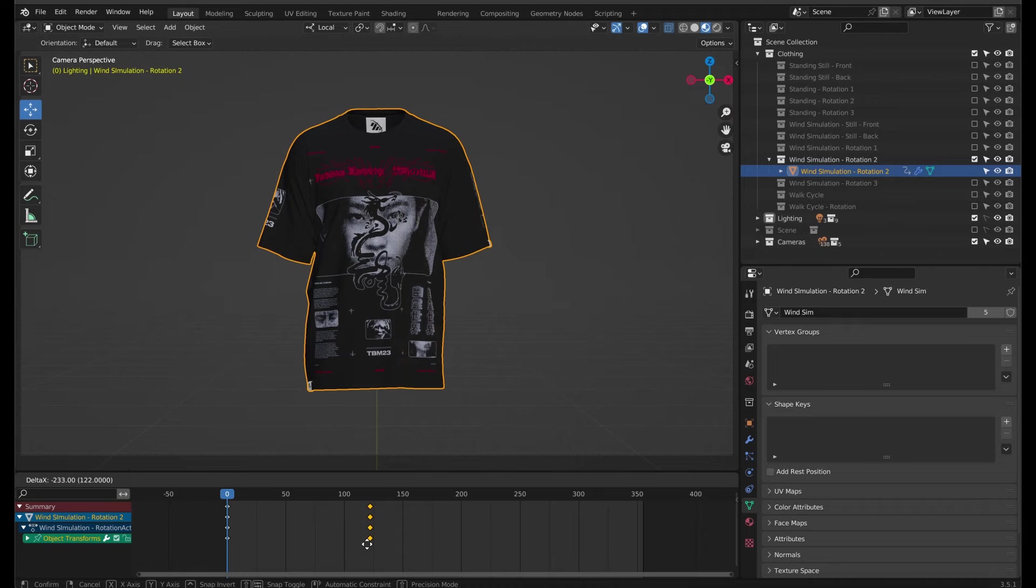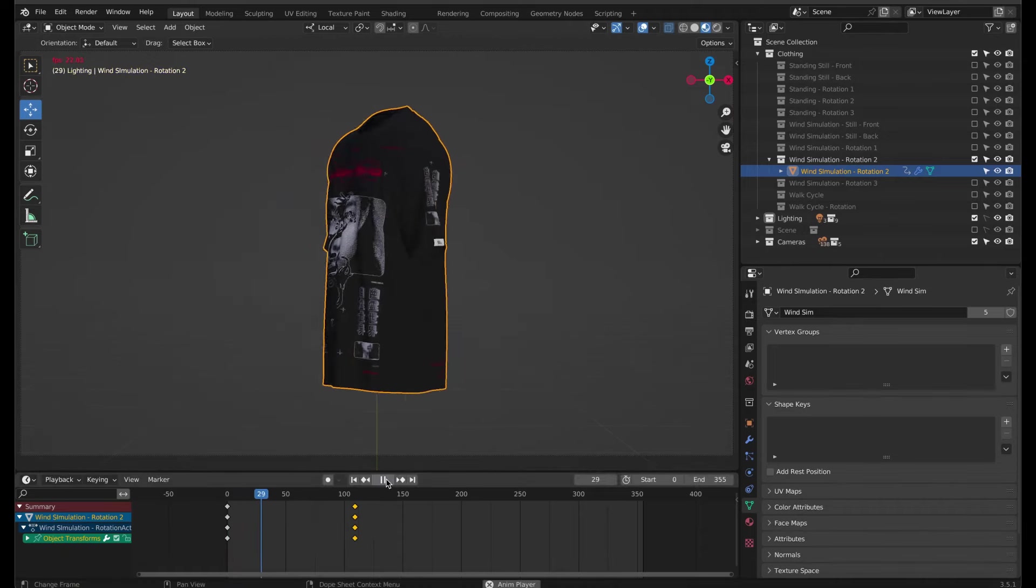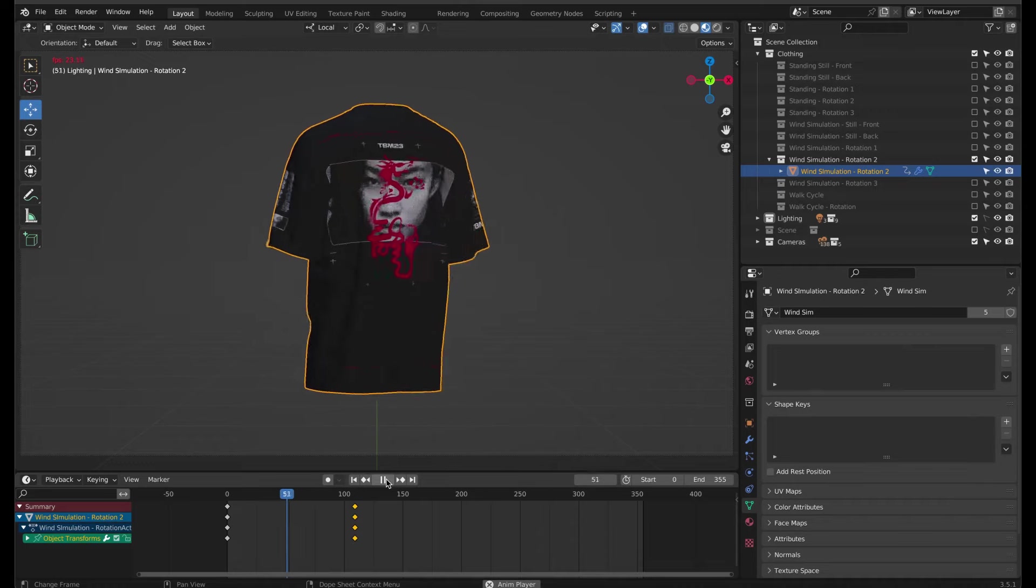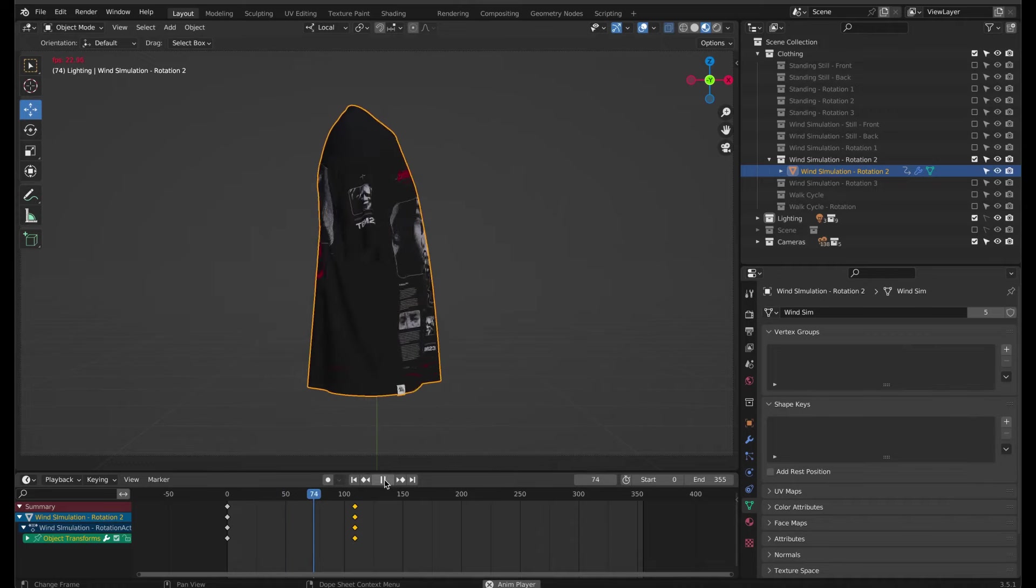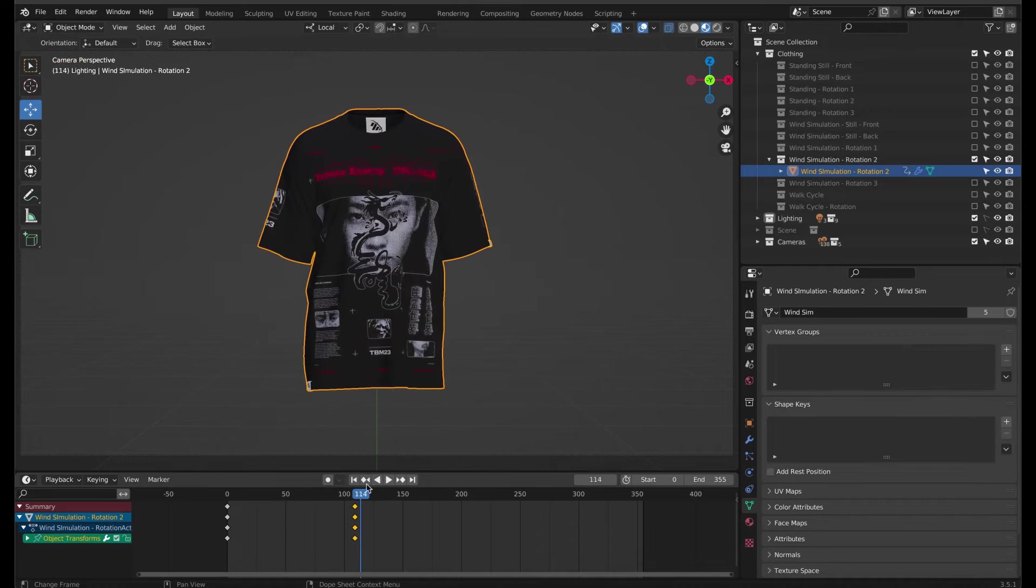I'm going to drag it to frame 109, making the animation 4 seconds long, because the project is 30 frames per second and starts at frame 0.